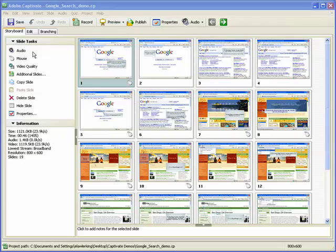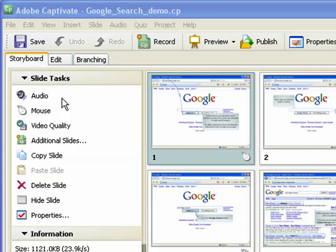These tabs allow you to view your project in three different ways: storyboard view, edit view, and branching view.